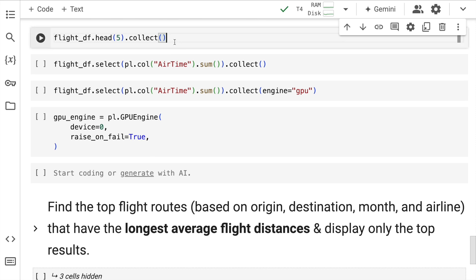Just to give you a sense of the data, I'll quickly run this particular piece of code as well. Polars works on lazy evaluation, which is where if I want to view the first five rows of this particular data frame, I call the head function and then I call the collect function. So I'll quickly run this cell.